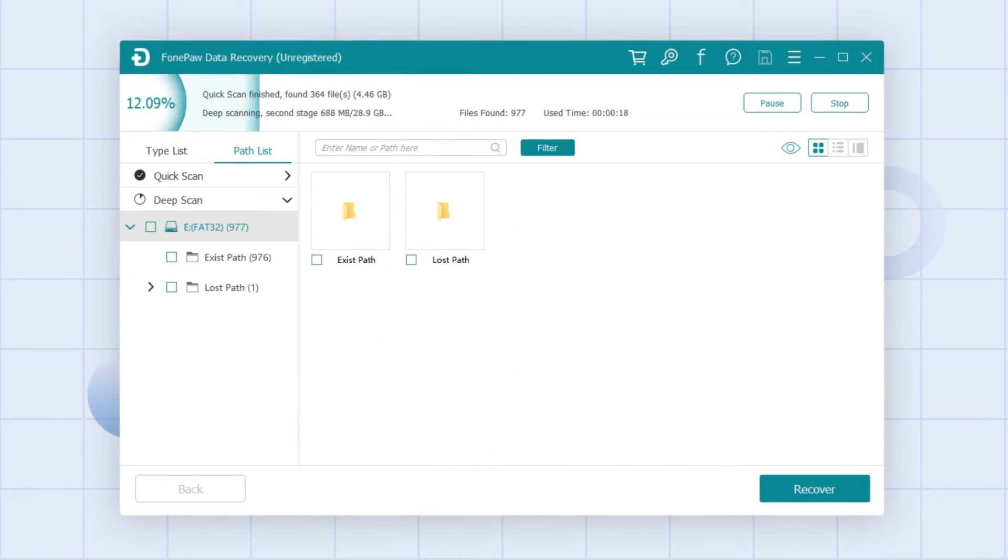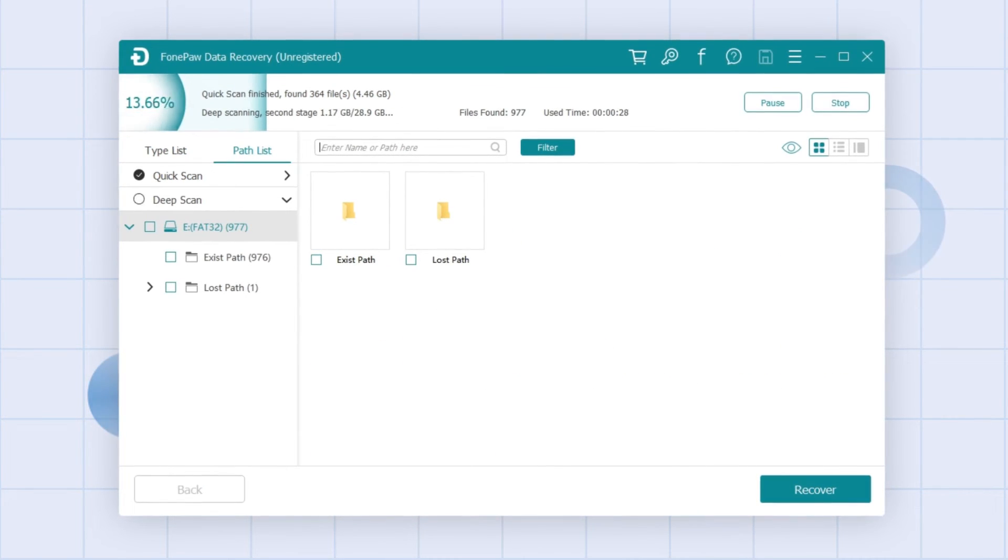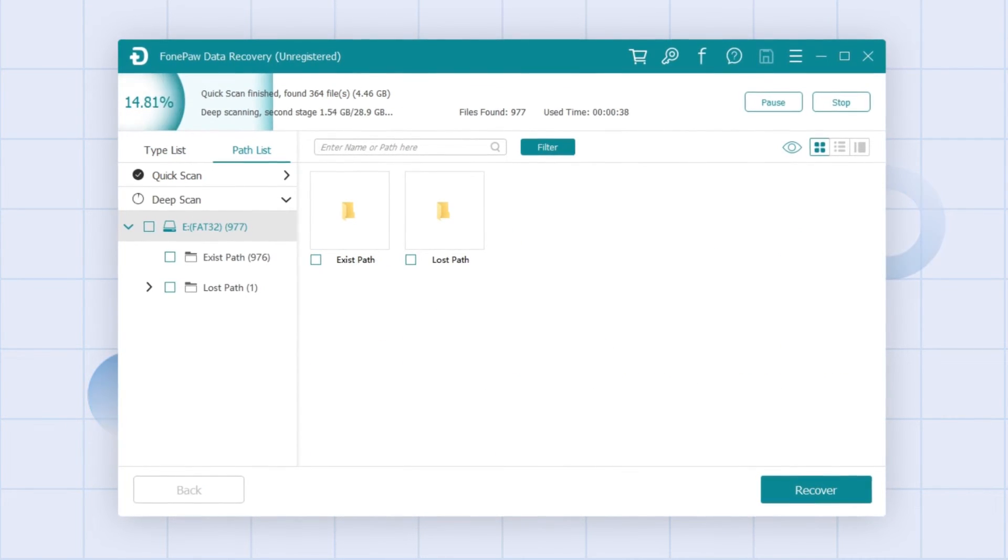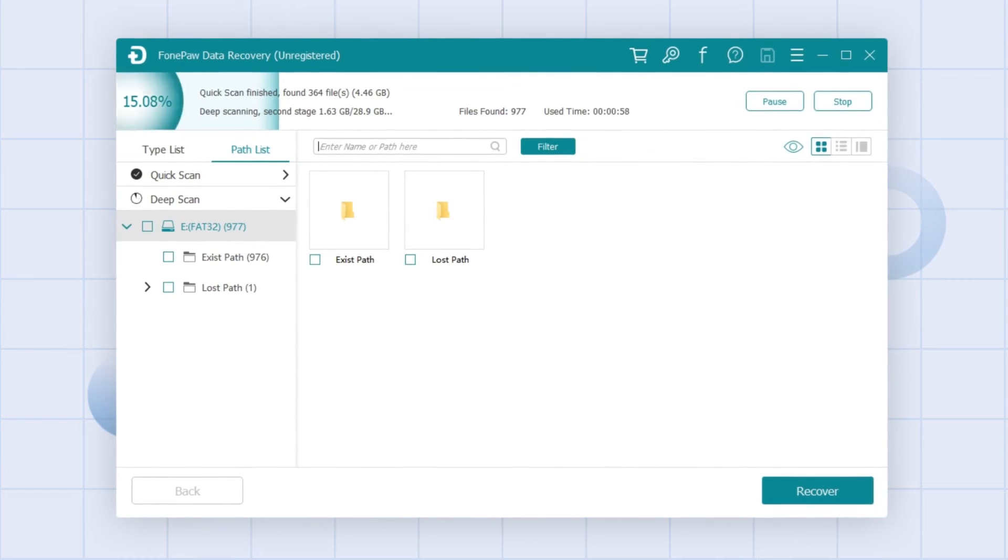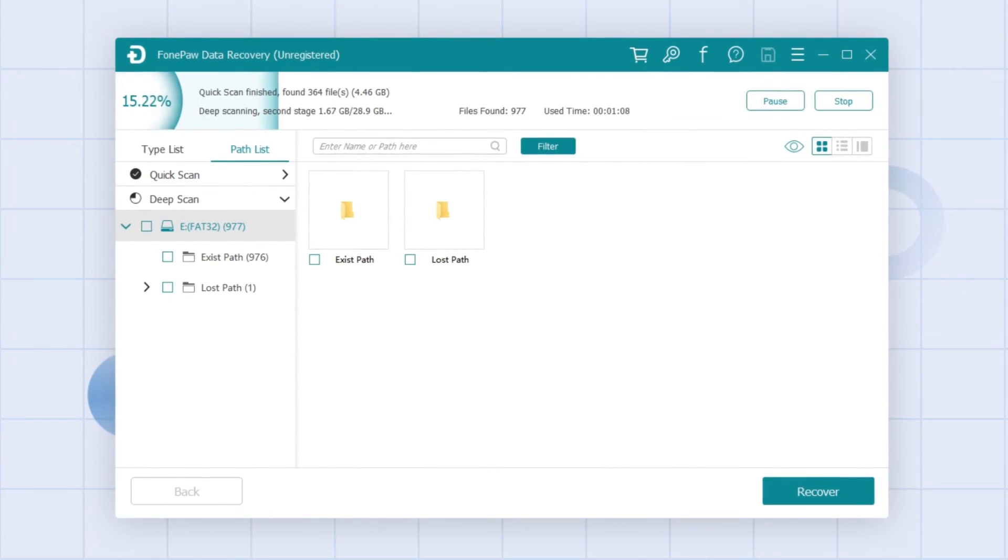If the lost files don't appear after that, click deep scan. It will take more time but it improves the success rate to recover the precious files from the corrupted SD card.